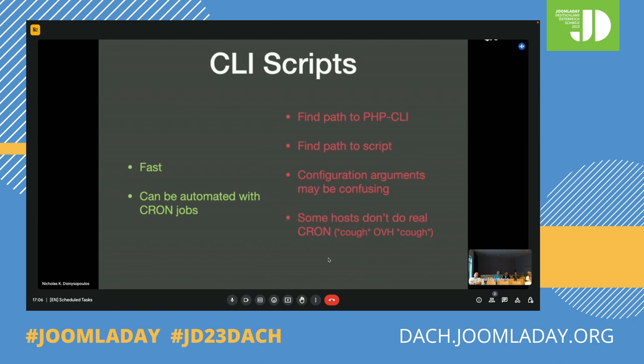Also, CLI scripts are hard to reschedule because you would have to go back, look at all the CLI scripts you have scheduled, figure out which one you want to modify, where it was scheduled, and basically redo the scheduling. So they're really powerful but very hard to manage.